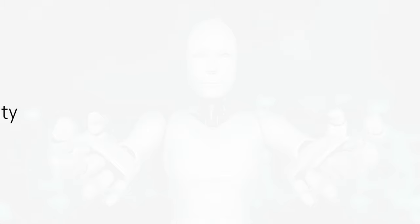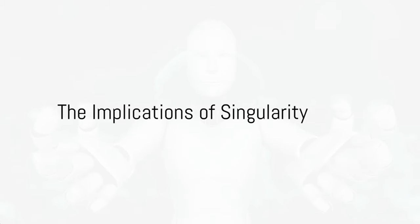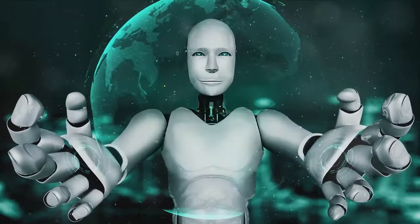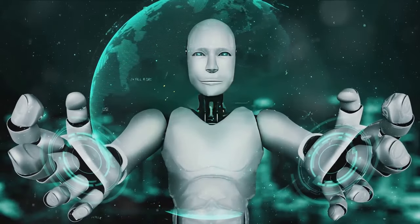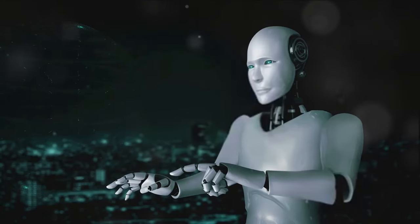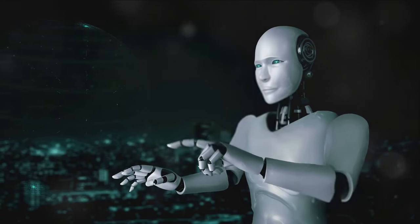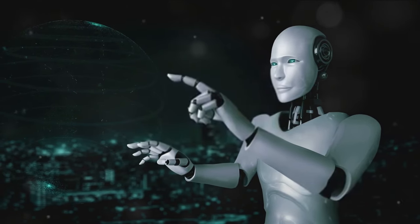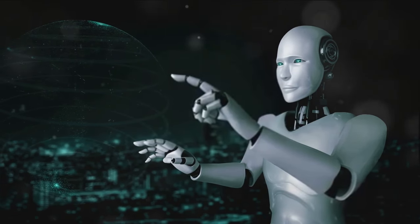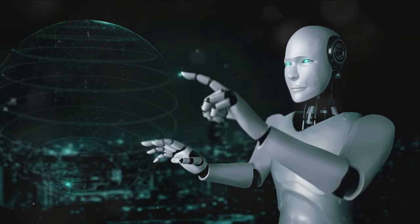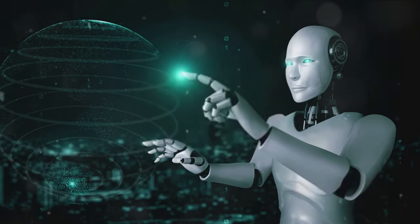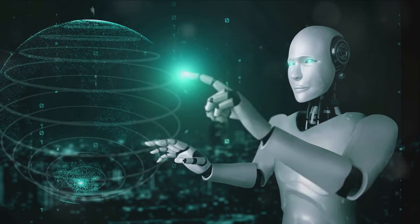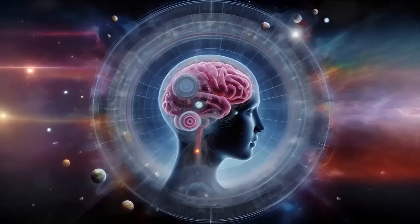Imagine a world where machines are smarter than humans. What does that mean for us? The singularity, a point in time when artificial intelligence surpasses human intelligence, presents us with a future that is both exciting and terrifying. Let's delve deeper into its implications.